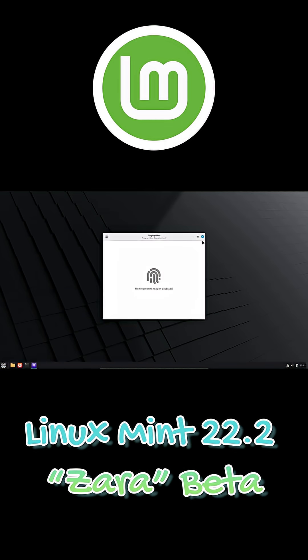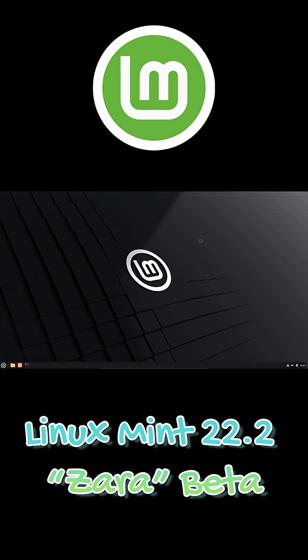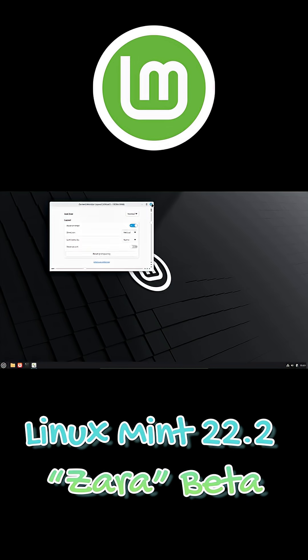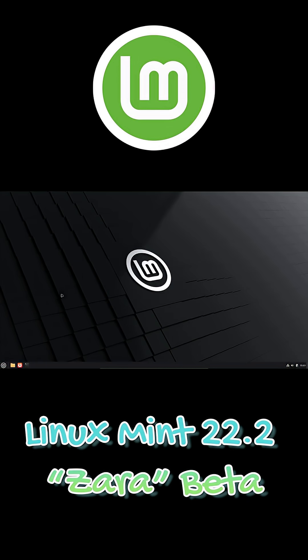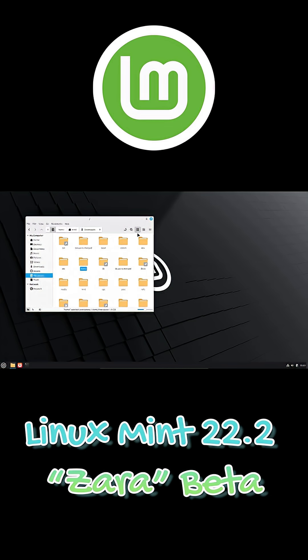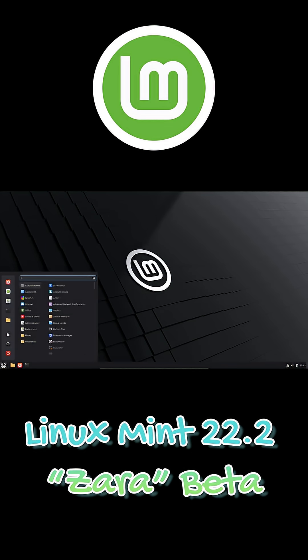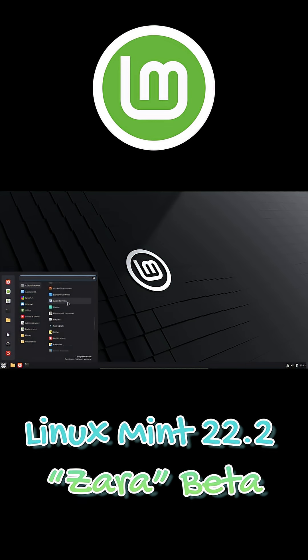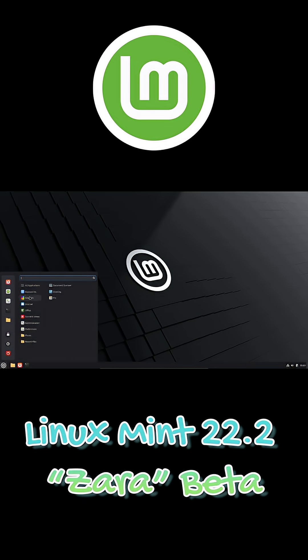This update delivers fingerprint authentication for all editions via the new fingwit app, improved Valent compatibility for Cinnamon, and better handling of input methods and keyboard layouts. It also adds accent color support, a redesigned app launcher, updated themes, and enhanced libadwaita integration for a more modern look.